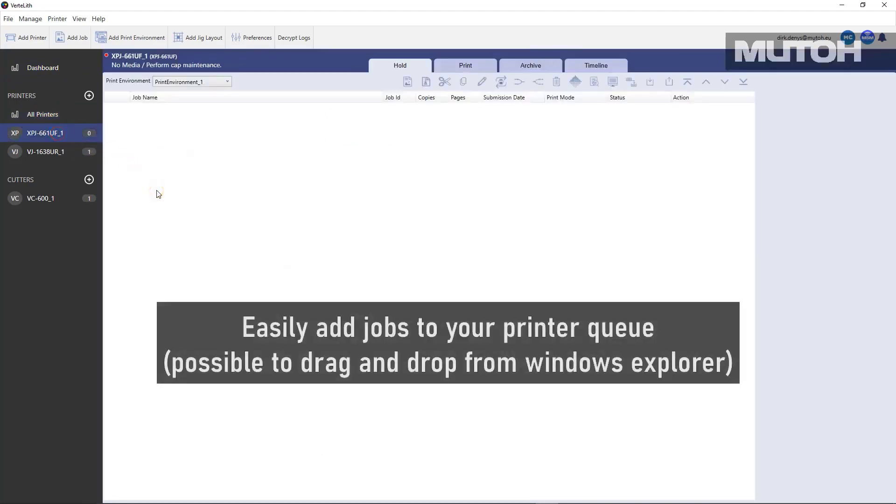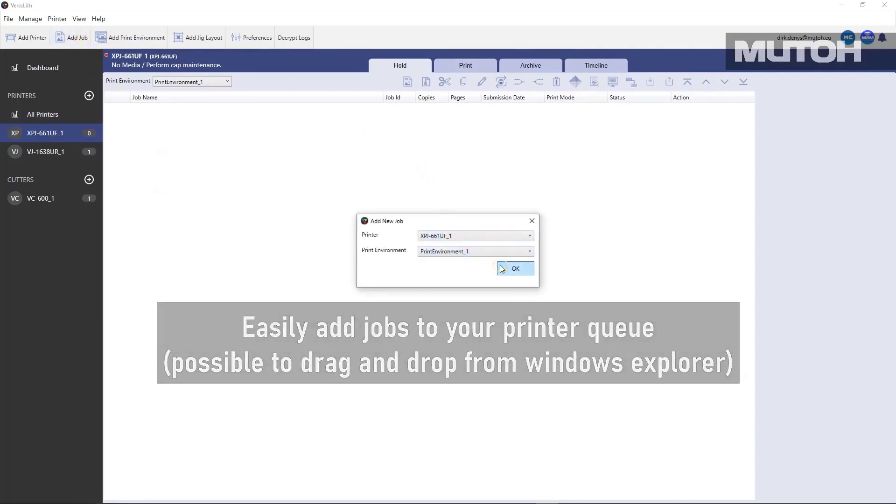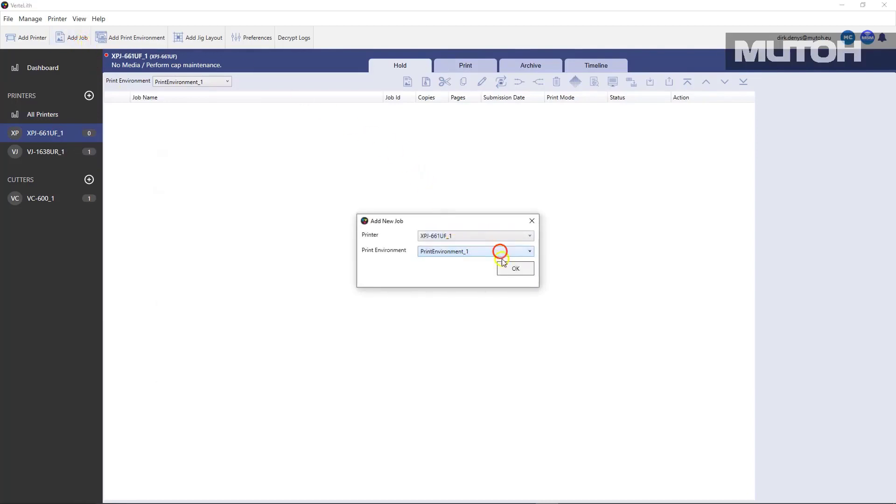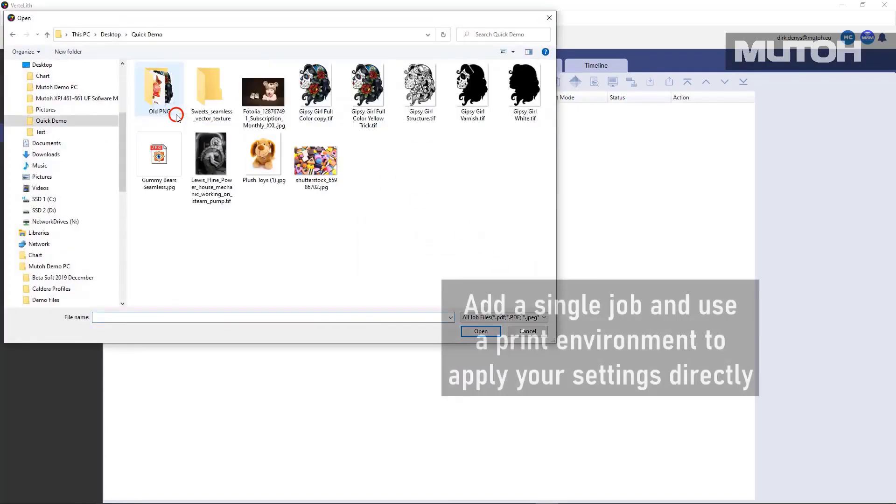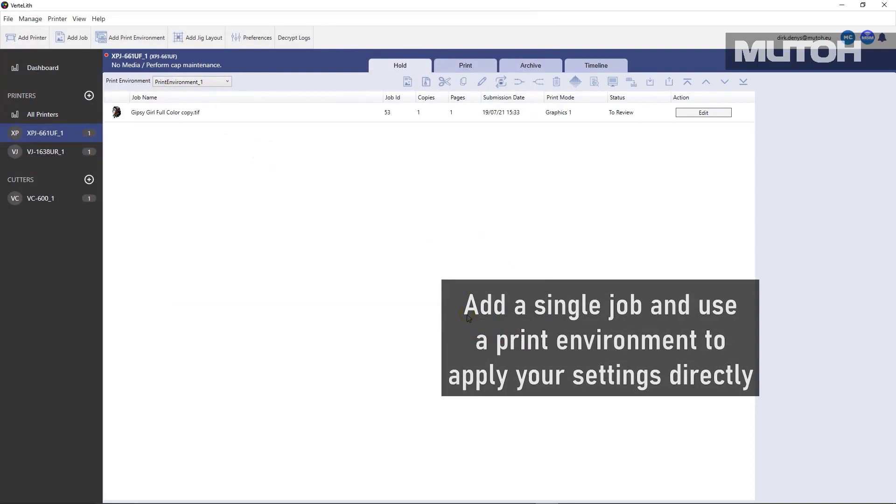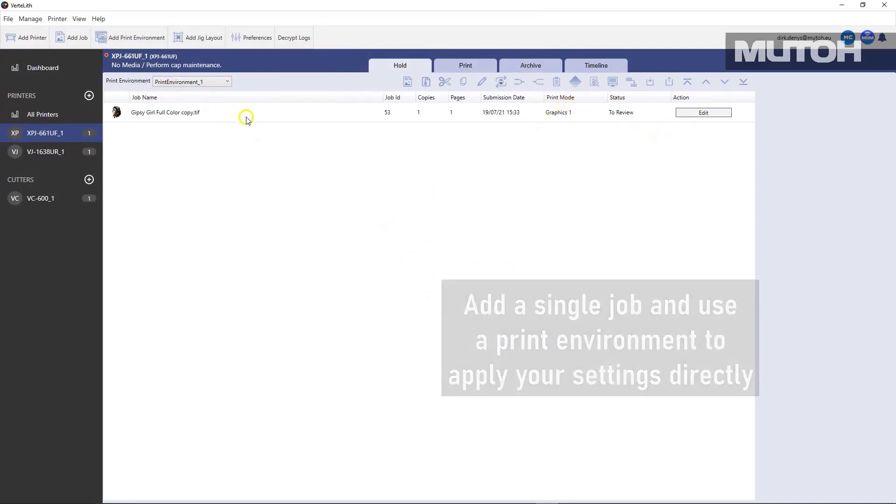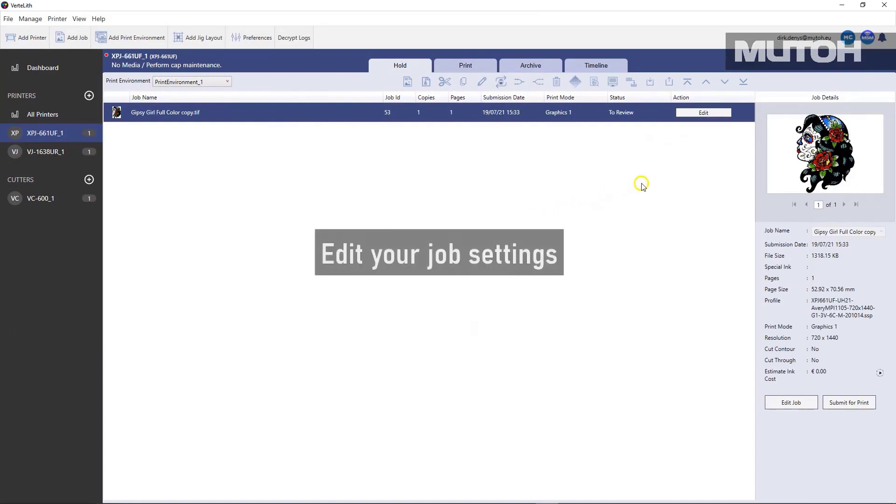You can add jobs to Vertolith with your favorite design software or directly just using add jobs. Simply pick a print environment or a workflow, pick the file you want to print, and it's easily added. Double click or click on the Edit menu to edit all the job settings for that particular file.